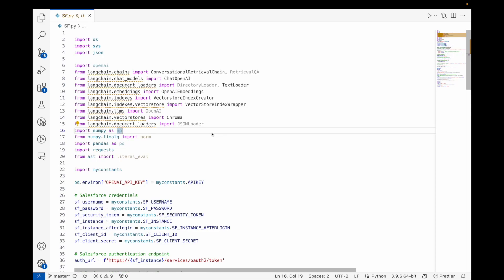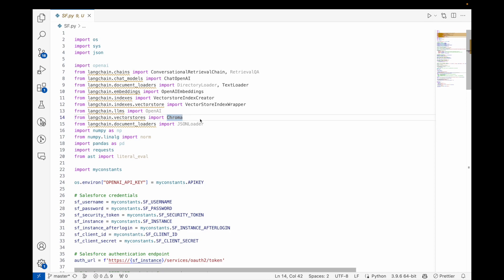Chroma is a vector database that can get the embedding from the LLM model like OpenAI and store it in Chroma. Next time onwards we don't need to go to the OpenAI every time or any LLM model every time. We can read the persisted data from the Chroma DB already and you can talk to it. So in this video we are going to talk to our Salesforce data.